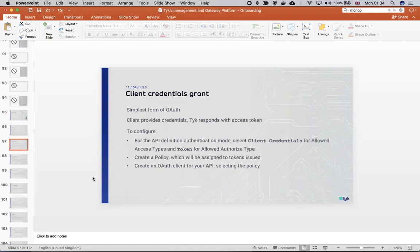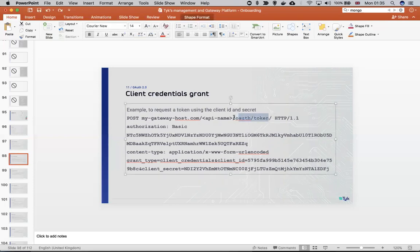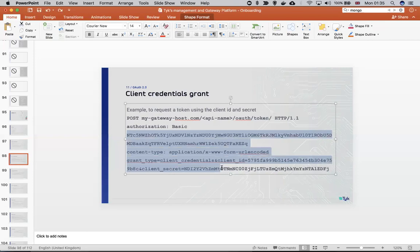In order to configure our OAuth, we need to select the client credentials and then token. After that, we create a matching policy for the token, then create a client ID and assign the policy to it. Once we have all the information, we can make an API request call to that endpoint — OAuth slash token — with the details I'll show in a bit.